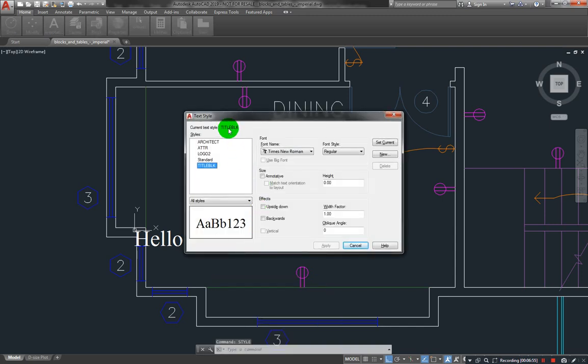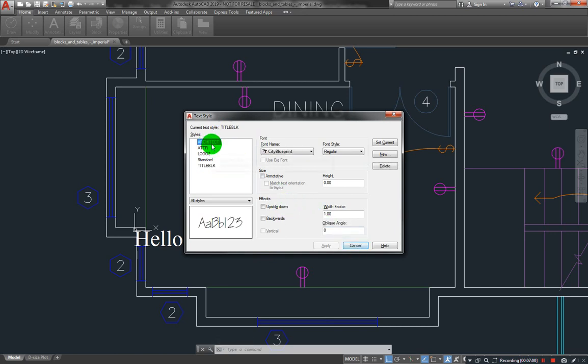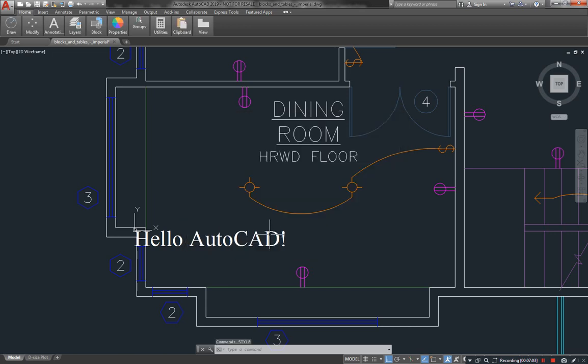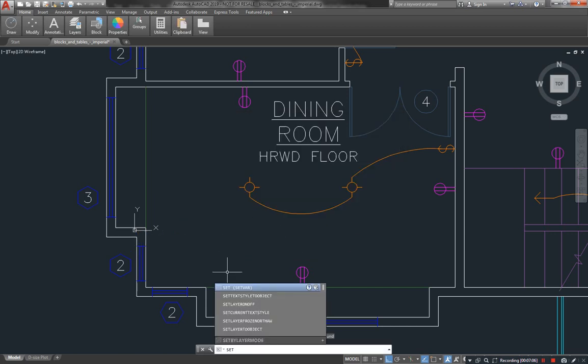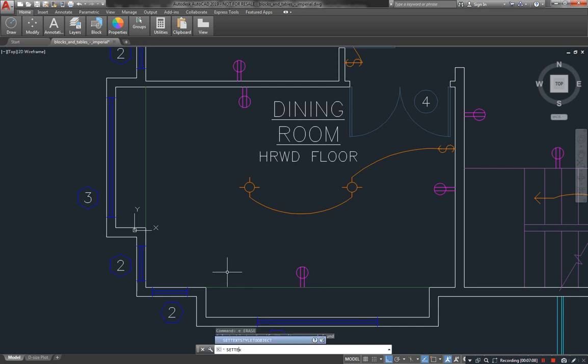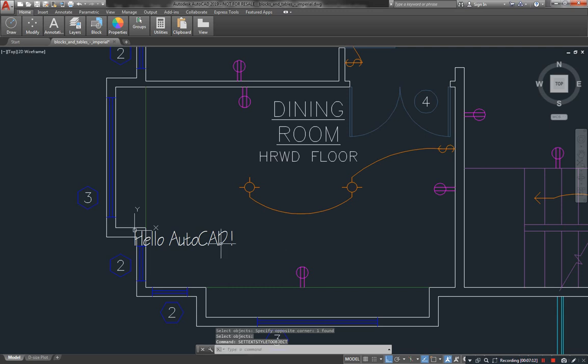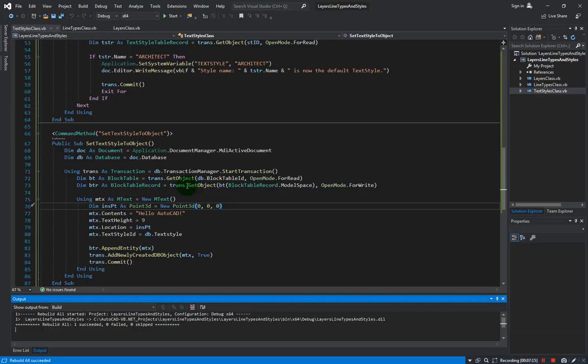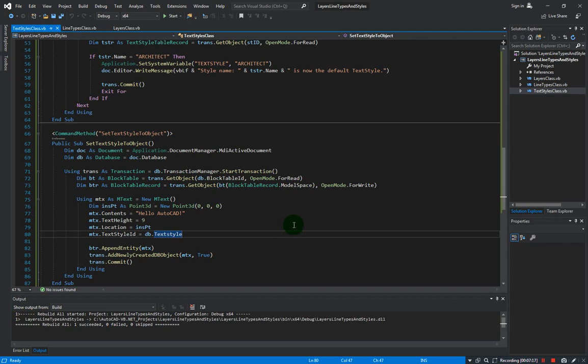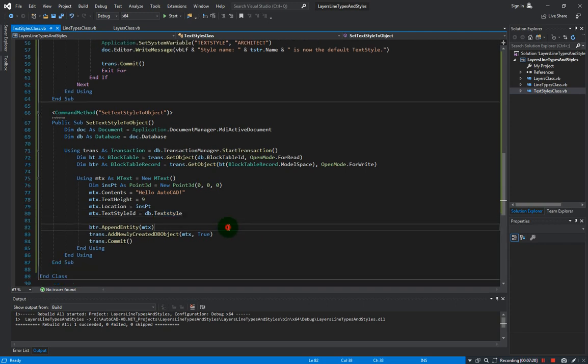So if let's say the Architect is the current style, you can just get rid of this and we run our method again. Here you go. So that completes our section. So in this section we have explored the layers, the line types, and the text styles.